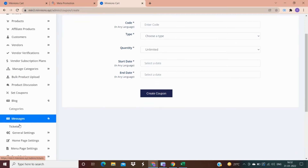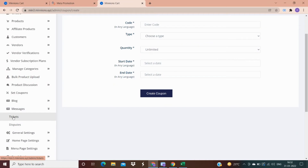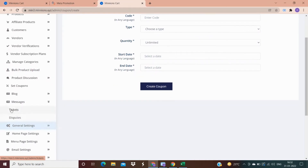In messages, there are two options: ticket and dispute. All queries from your customers will be shown in the ticket option, and all complaints are visible in the dispute option.